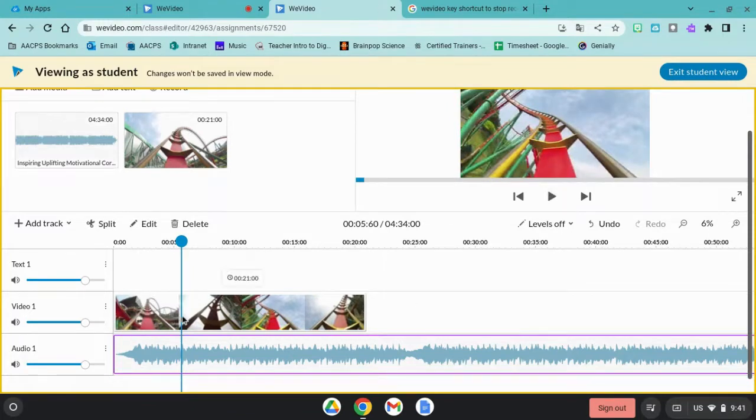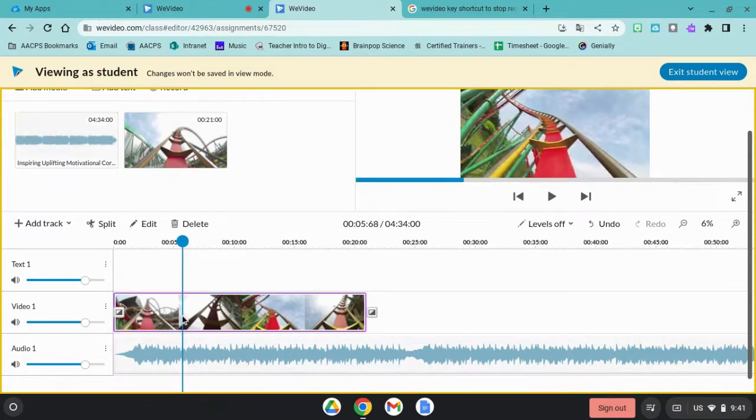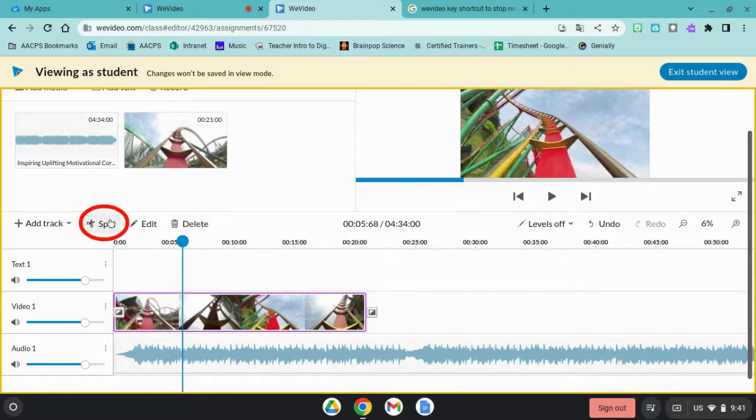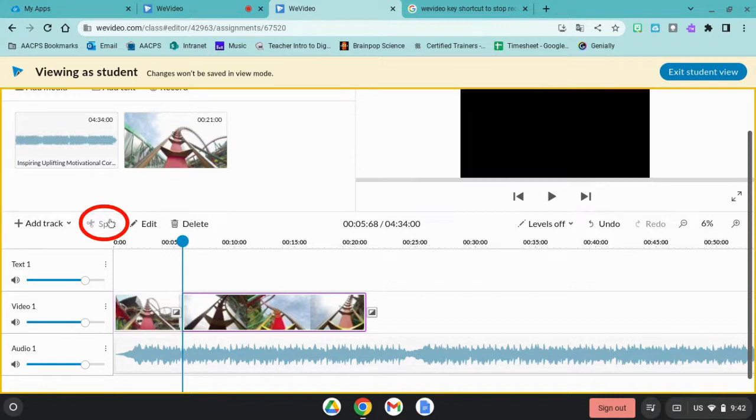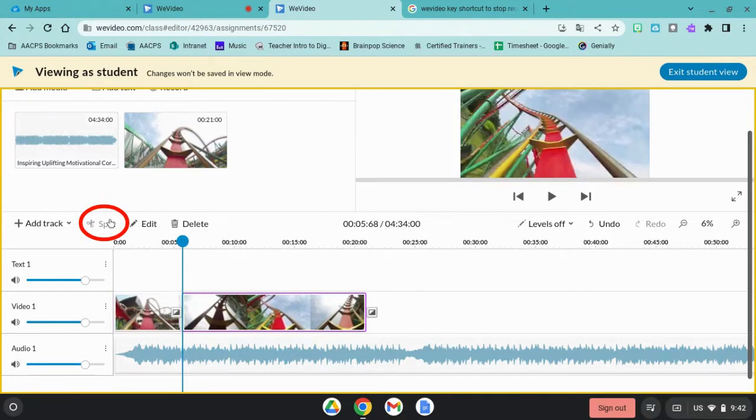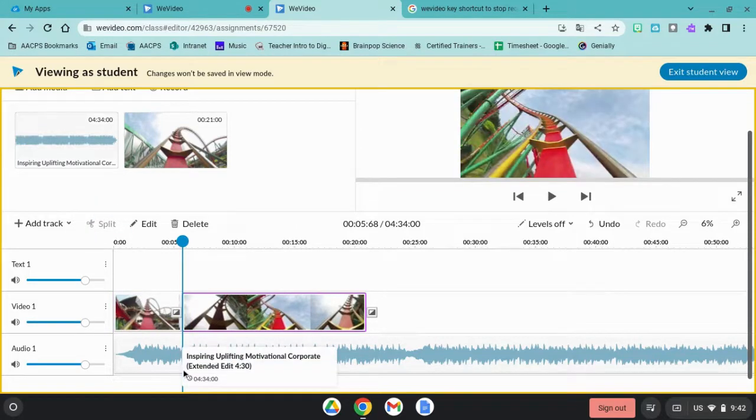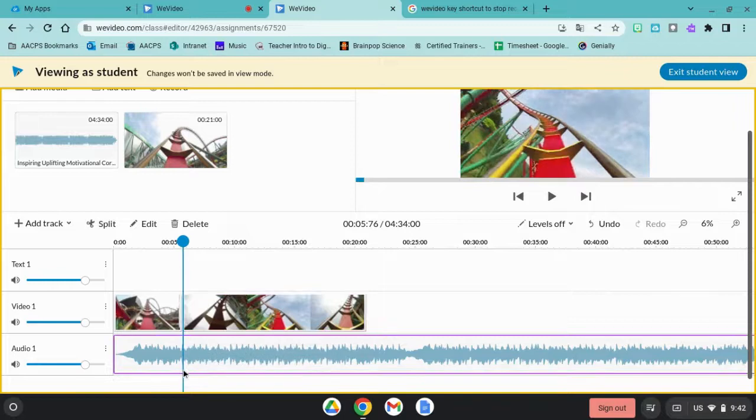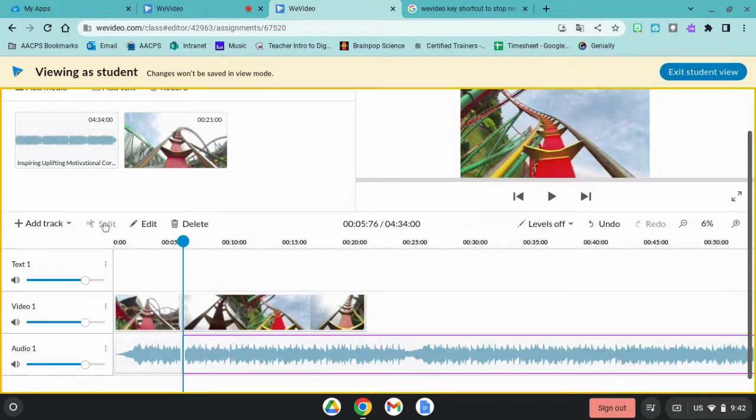Once I click in the clip where the blue line is going over it, I will click the split button. I can do the same thing on my audio track and split it.